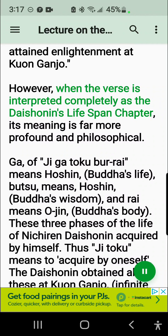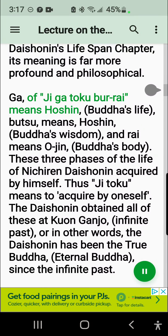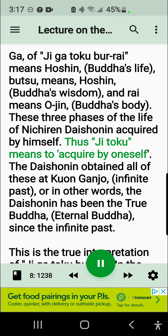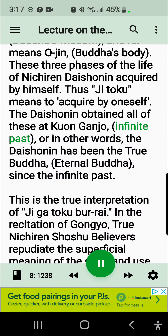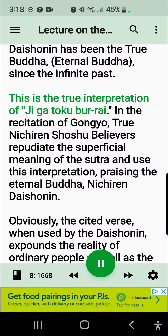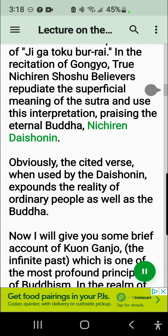However, when the verse is interpreted completely as the Daishonin's Lifespan Chapter, its meaning is far more profound and philosophical. Ga of Jigatoku-bur-rai means Hoshin, Buddha's life; Batsu means Hoshin, Buddha's wisdom; and Rai means Ojin, Buddha's body. These are the three phases of the life of Nichiren Daishonin acquired by himself. Thus Jitoku means to acquire by oneself. The Daishonin obtained all of these at Kuon Ganjo, Infinite Past — that is, the Daishonin has been the true Buddha, Eternal Buddha, since the Infinite Past. This is the true interpretation of Jigatoku-bur-rai. In the recitation of Gangyo, true Nichiren Shoshu believers repudiate the superficial meaning of the sutra and use this interpretation, praising the Eternal Buddha, Nichiren Daishonin. The cited verse, when used by the Daishonin, expounds the reality of ordinary people as well as the Buddha.